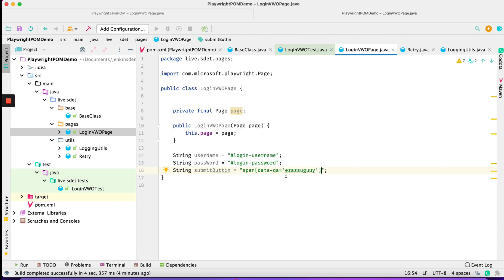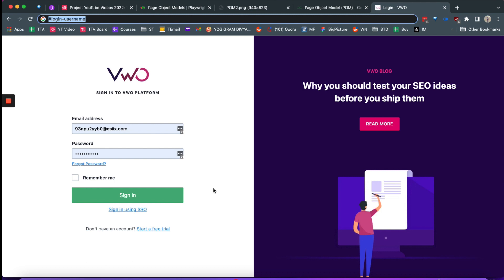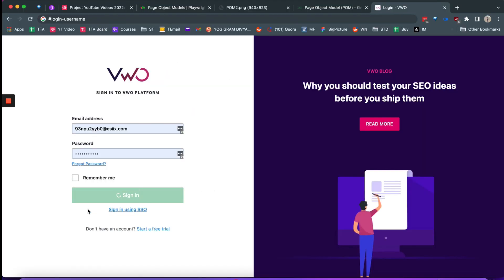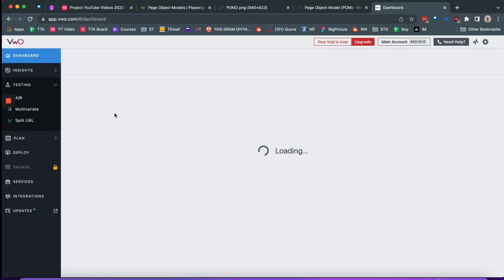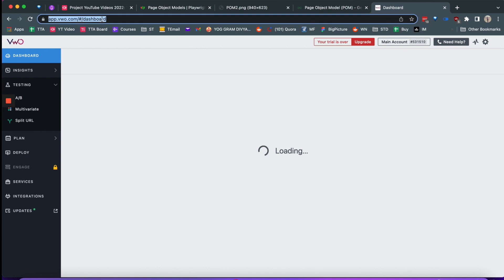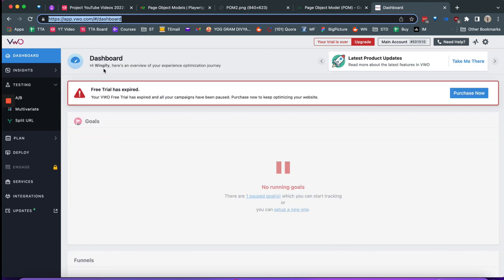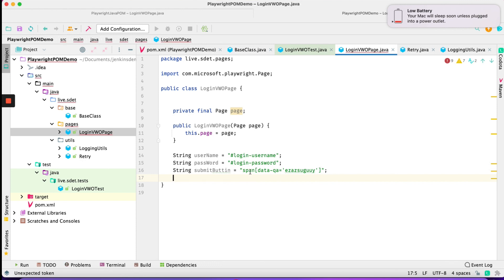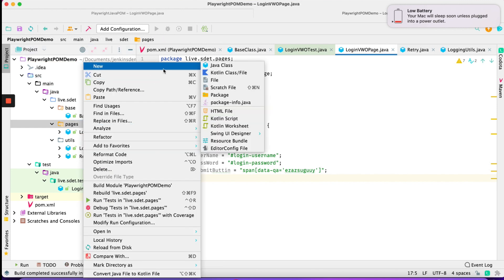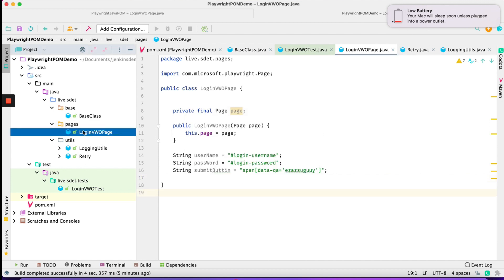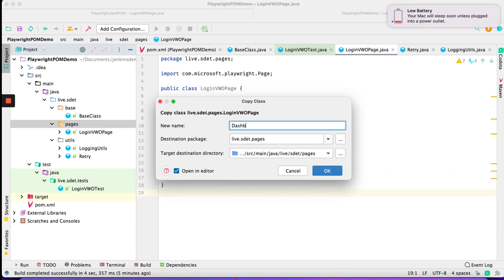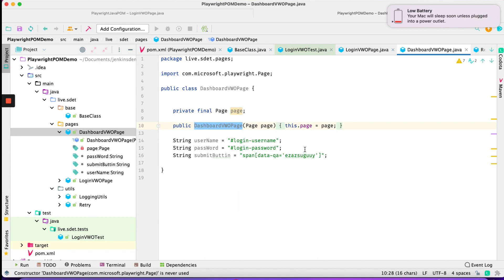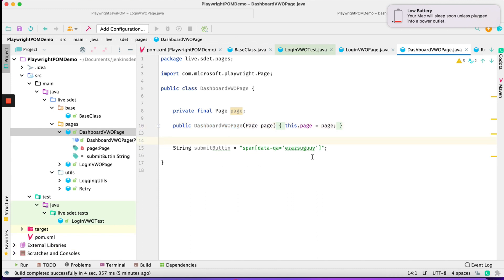After this, once logged in, there's another page — a dashboard page — where you can see 'Hello Wingify'. This is actually page two, a separate page. We'll duplicate the class and call it 'DashboardVWOPage', adding the relevant locator for the dashboard welcome message copied from SelectorHub.